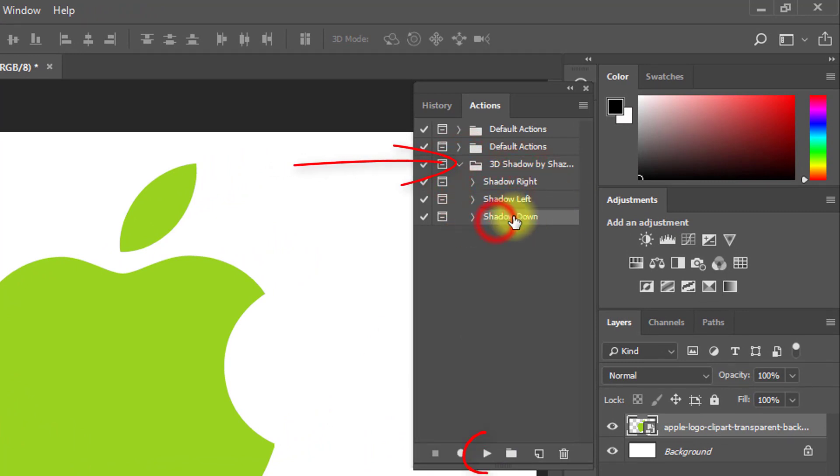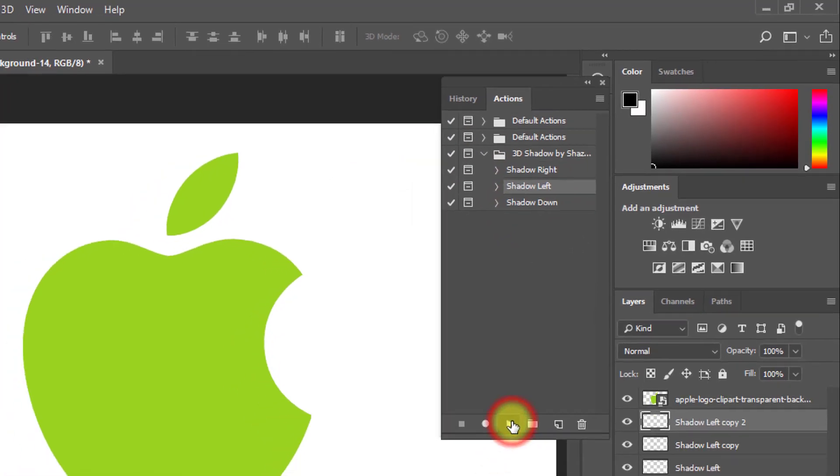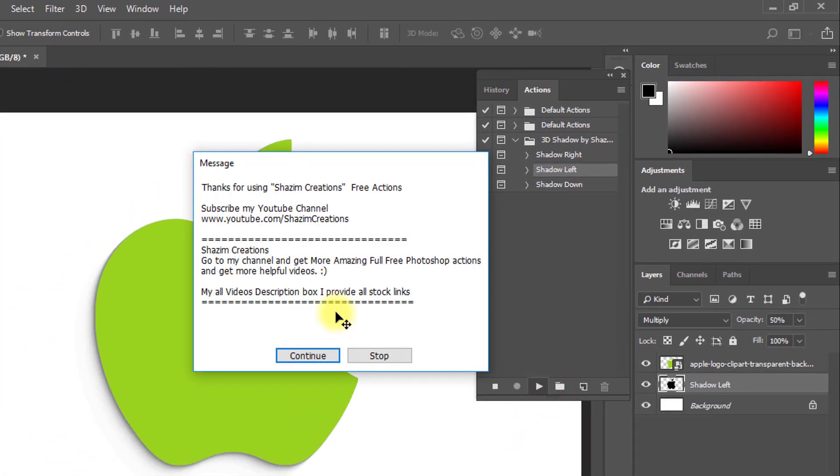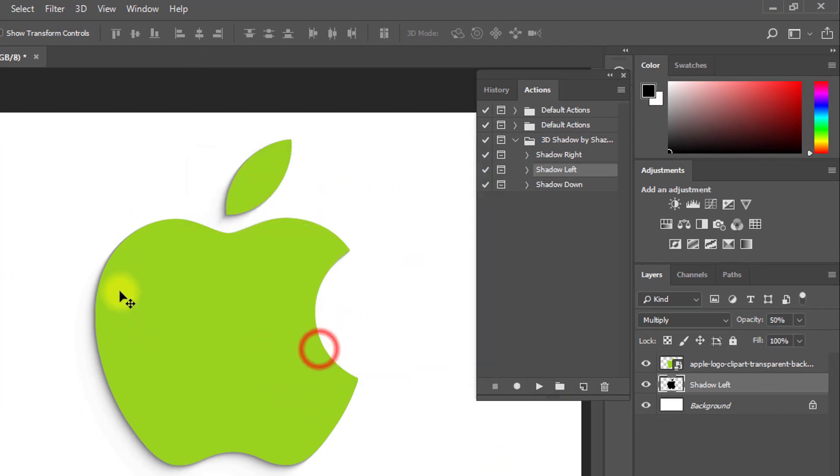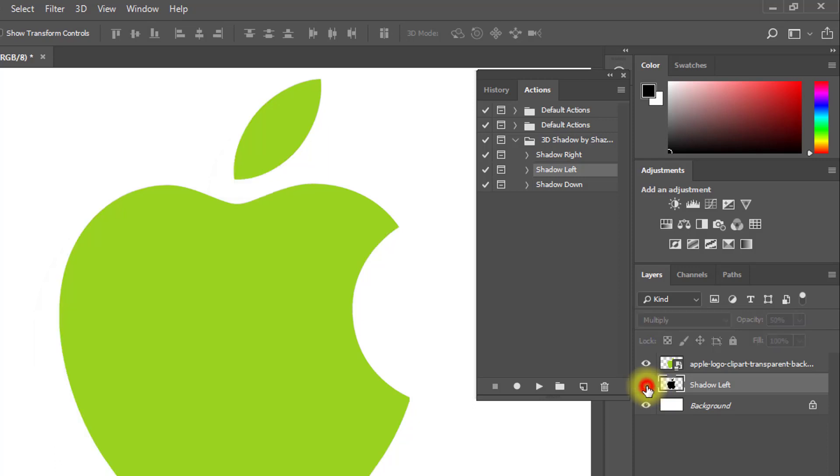Select your shadow left or right or down actions and just click on play button. Then see the magic. It's automatic adding 3D shadow effects. Let's see.